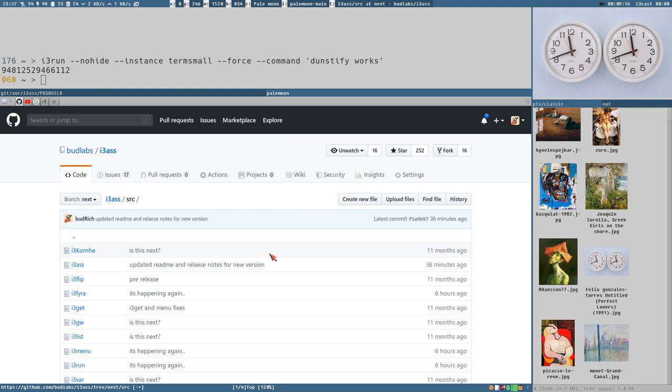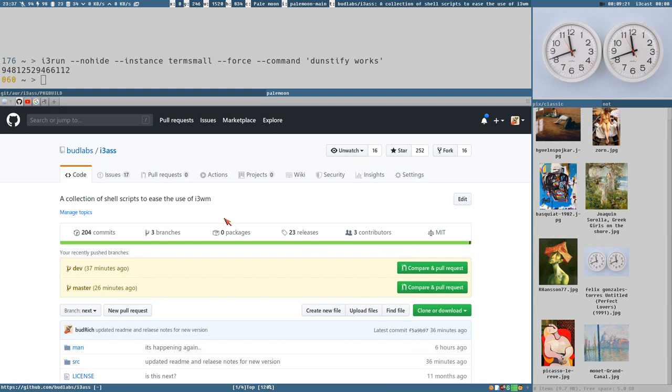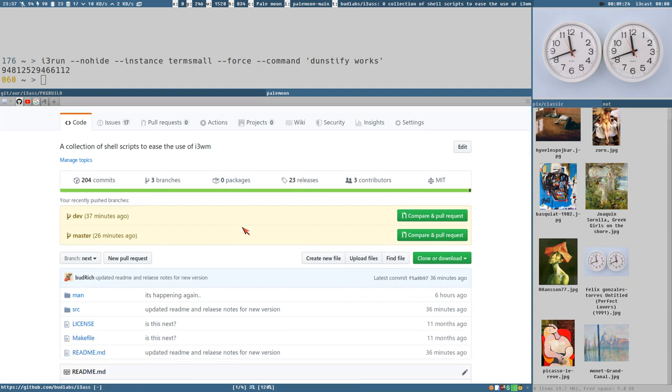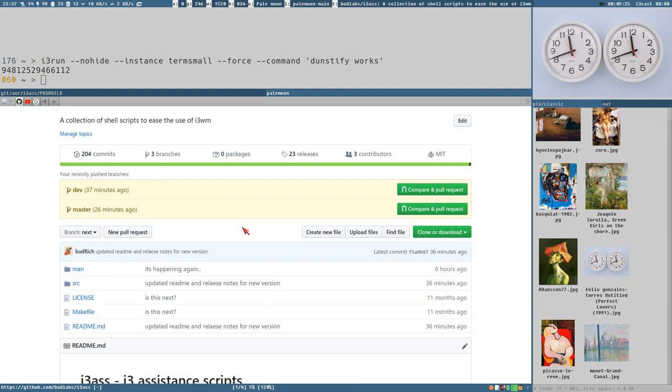That's i3run and i3ass for you. Have a great day everybody. Thank you for watching. Bye bye bye.